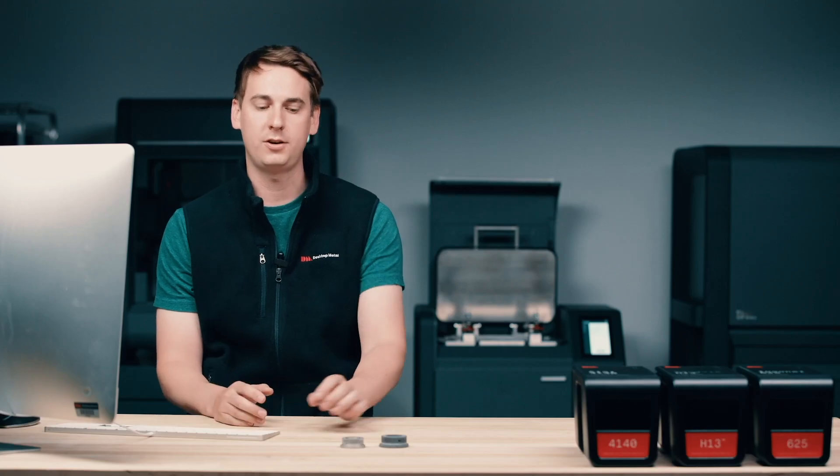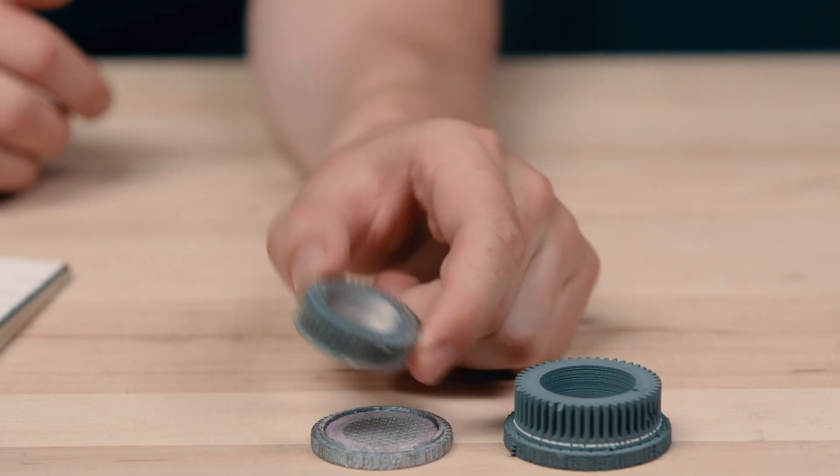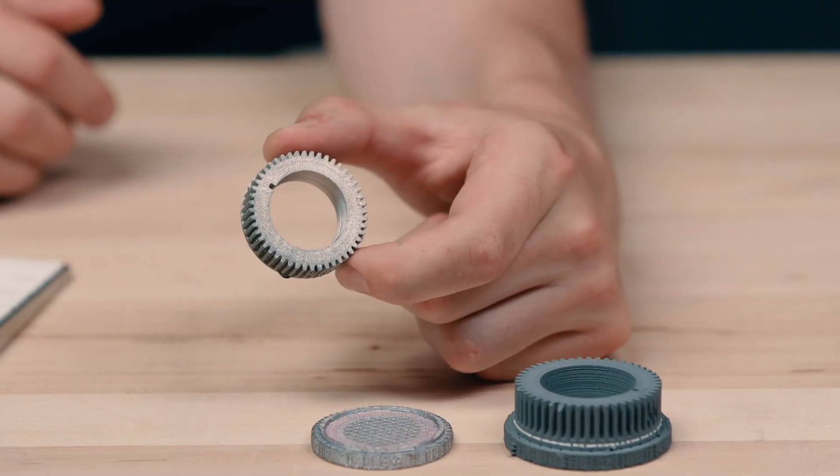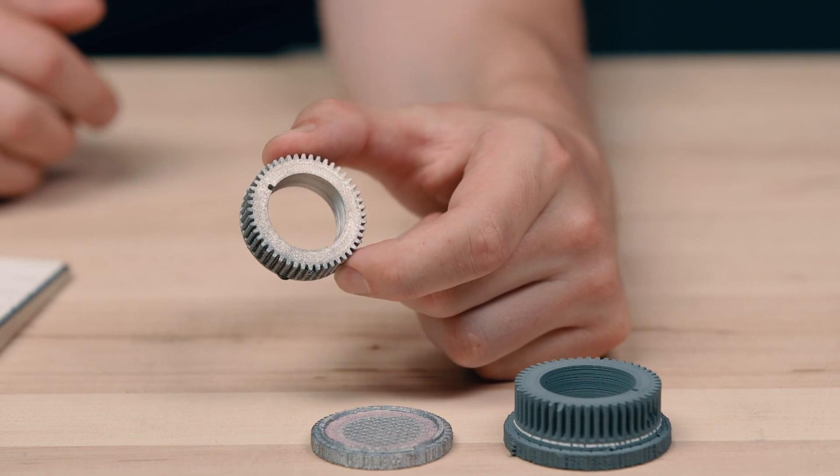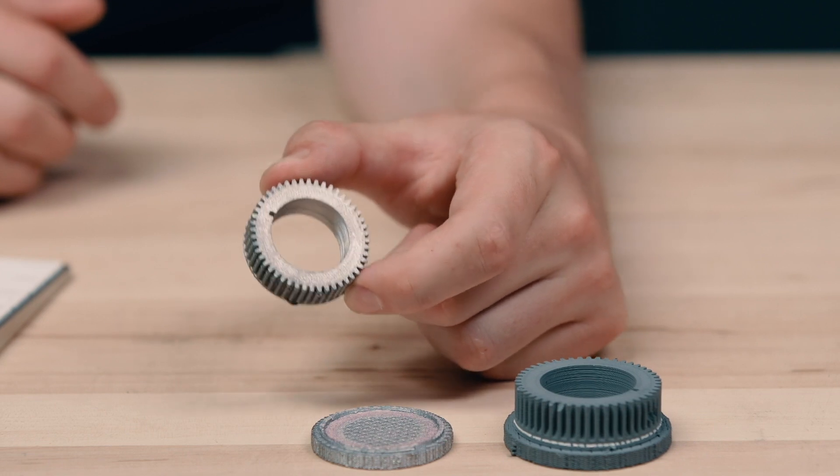Fabricate is a truly amazing piece of software that's the brains of the entire studio system. It makes going from a digital model to a final sintered part extremely easy. Today, I'm going to show you how to do that on this gear right here. Let's go ahead and jump into Fabricate.